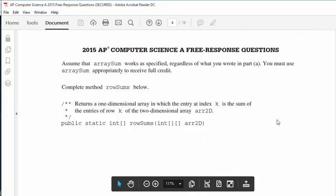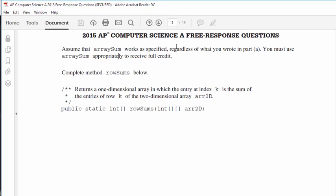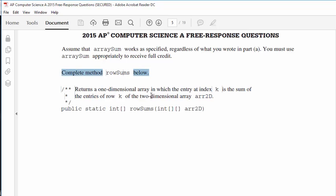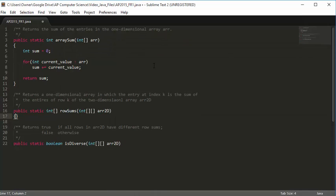For example, if mat1 is the given array, the call rowSums(mat1) returns the array {16, 32, 28, 20}. Assume that arraySum works as specified regardless of what you wrote in part A — you must use arraySum appropriately to receive full credit. Complete method rowSums: it's a static method that returns an array of ints, the method is called rowSums, and it's passed a two-dimensional array of ints called r2d.